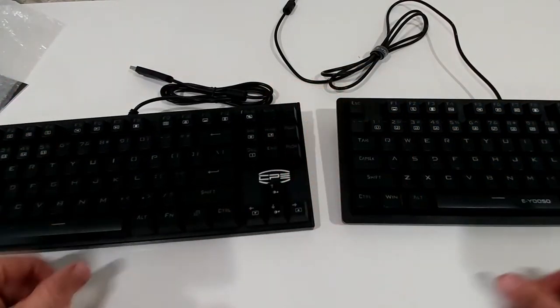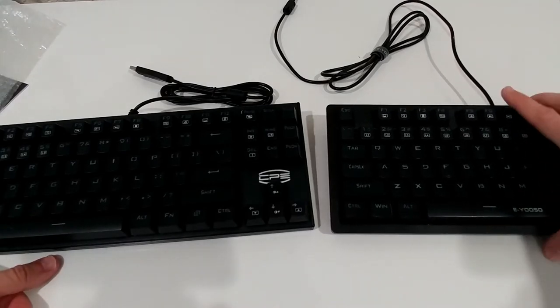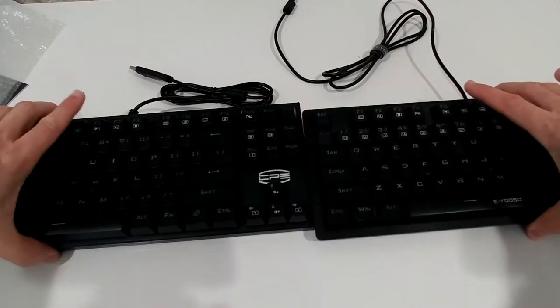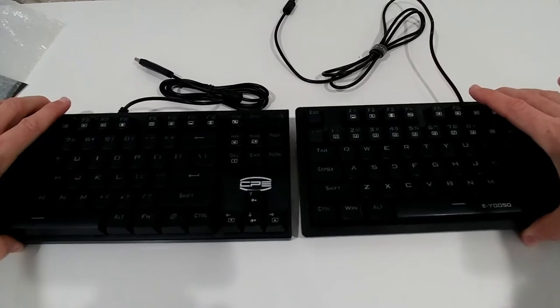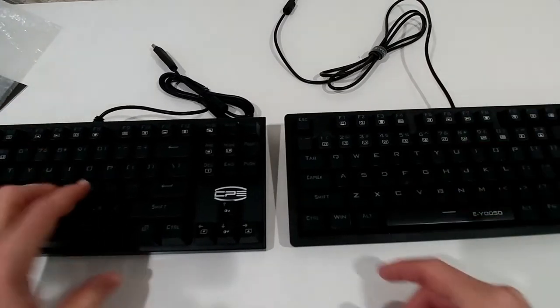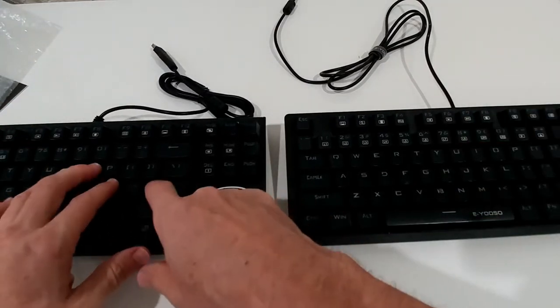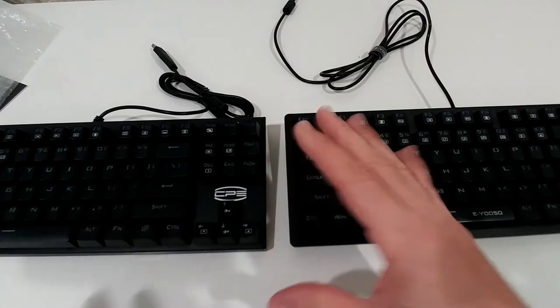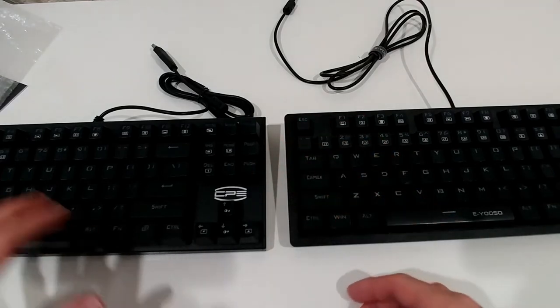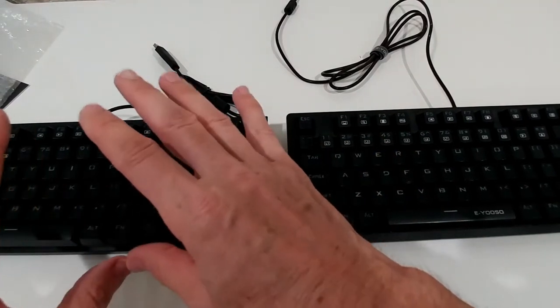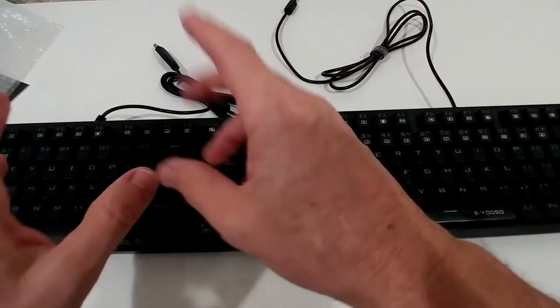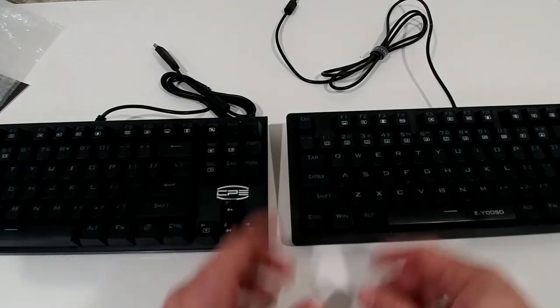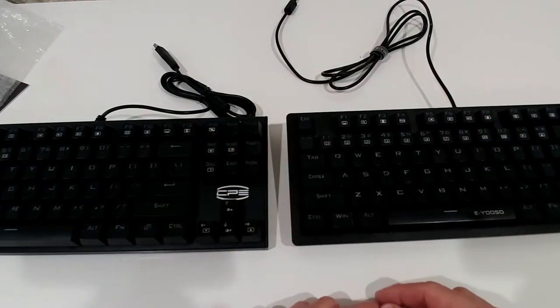Now let's come to the almost most difficult difference. When I click here, I'll stop talking after that. When I click here we can hear this clicking noise with the blue switches, but with the brown switches we won't hear that.